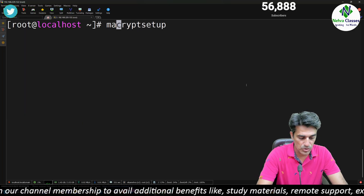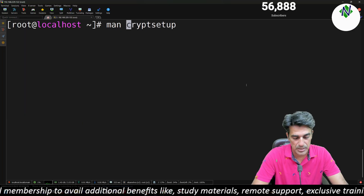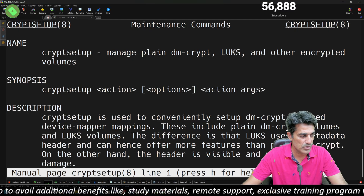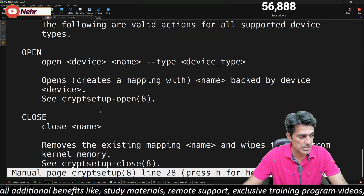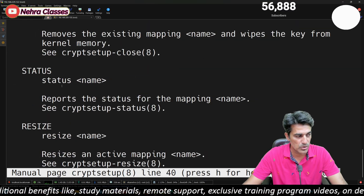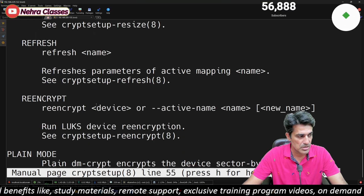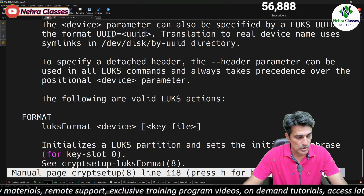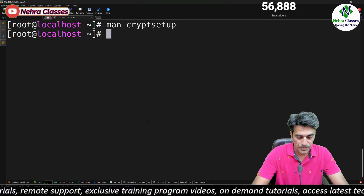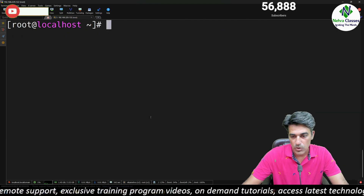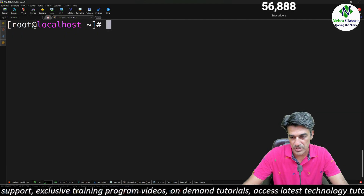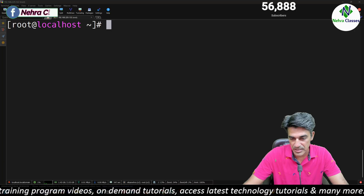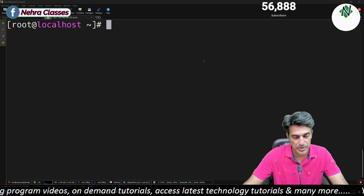Once this package is installed, we can execute the cryptsetup command. If you want to go through the manual of cryptsetup, you can read the man page, check the description, and go through the options and examples. Now let's proceed further and first identify the disk we want to encrypt.